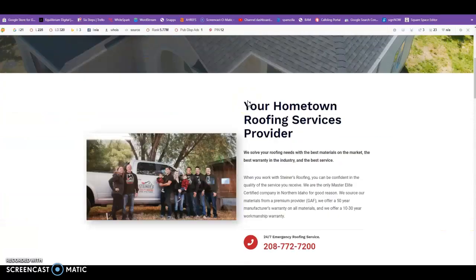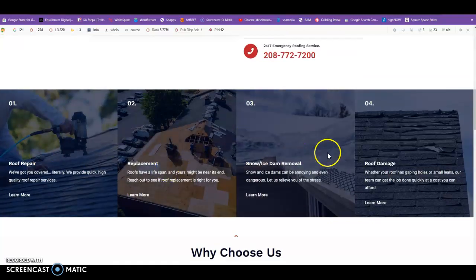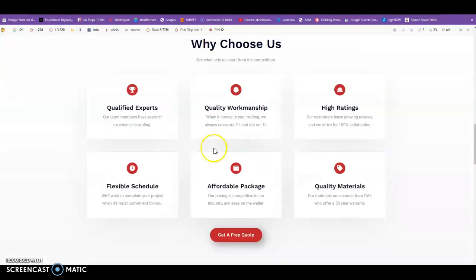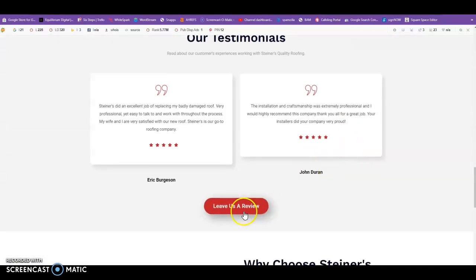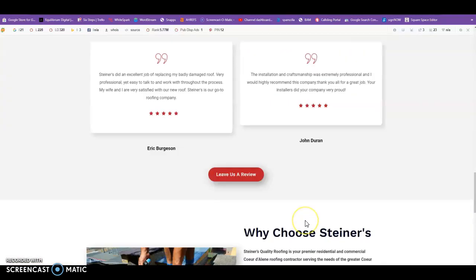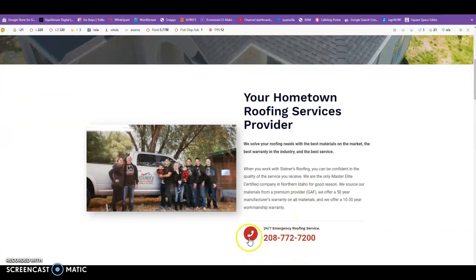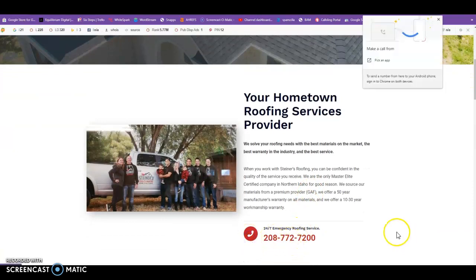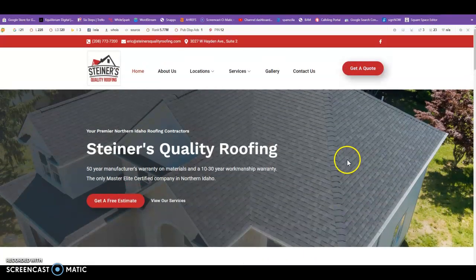First things first, I like the way the site looks. I like the setup, I like the interactive pieces — you can hover on things, you can click on things. You've got click to quote, leave a review, and this is a click-to-call note. So yeah, I like a lot of the things that you've got going on here.